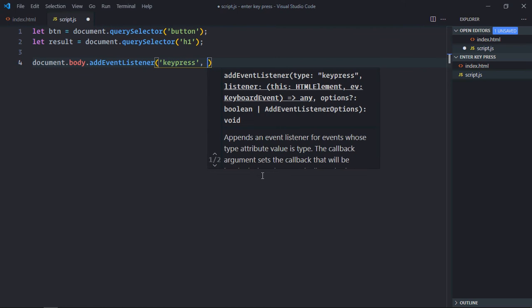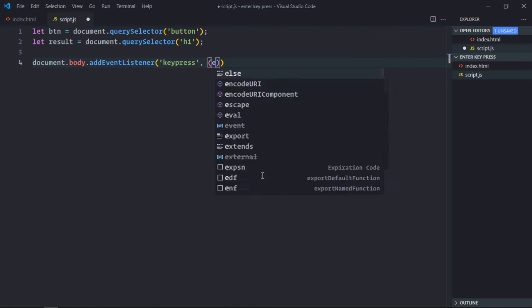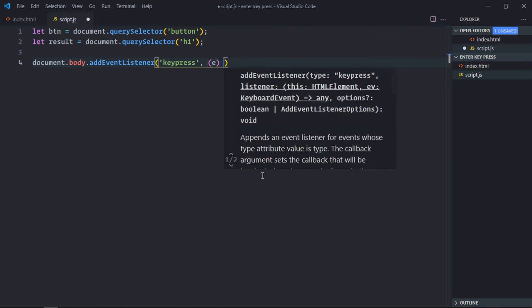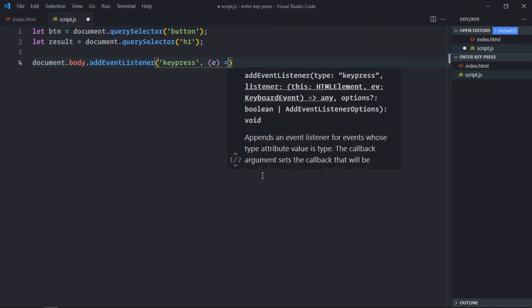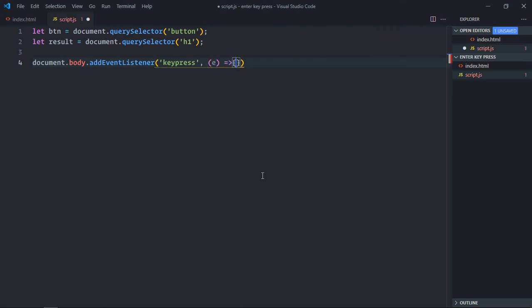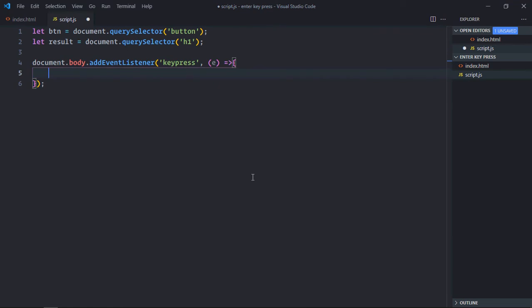We use the handler function and here we are having the event object. So key press, key down and key up, these three ones are keyboard events. So whenever these events get fired, we always have one key property in the event object and this property will have a string.